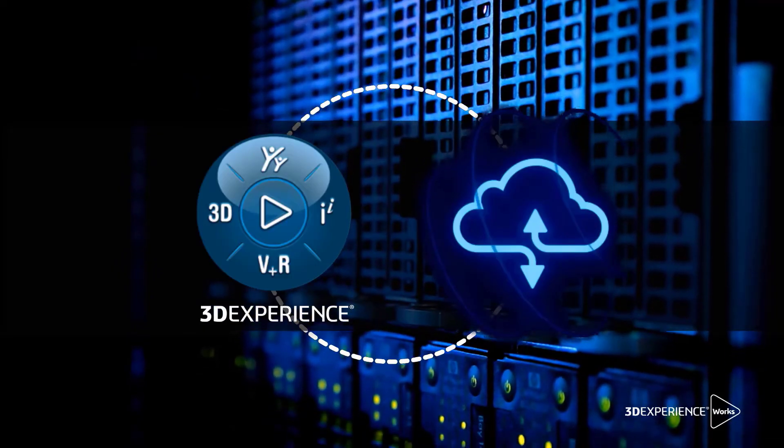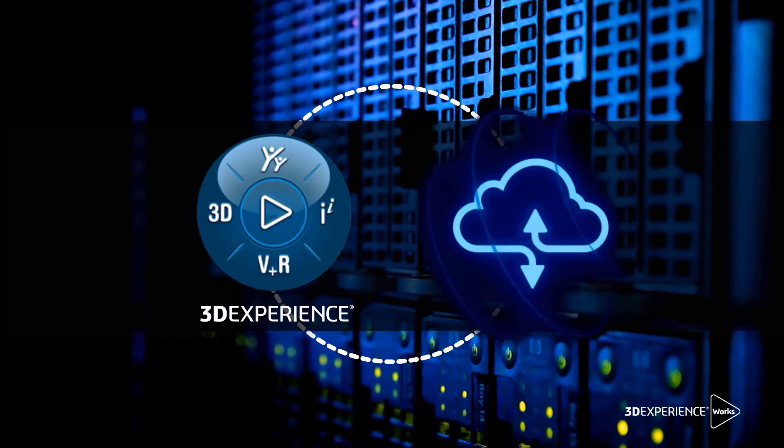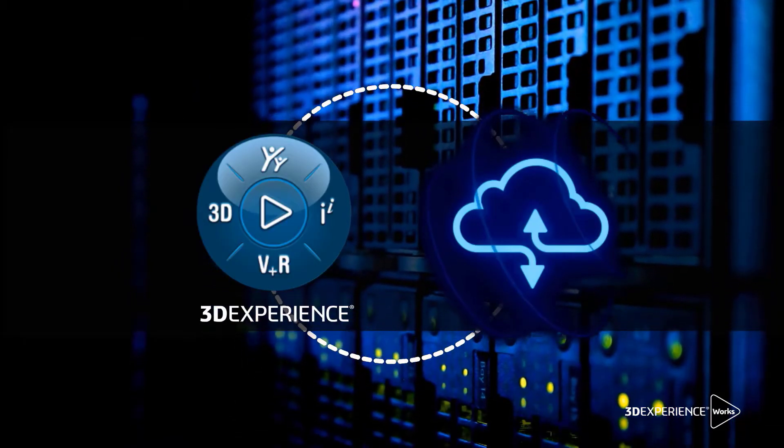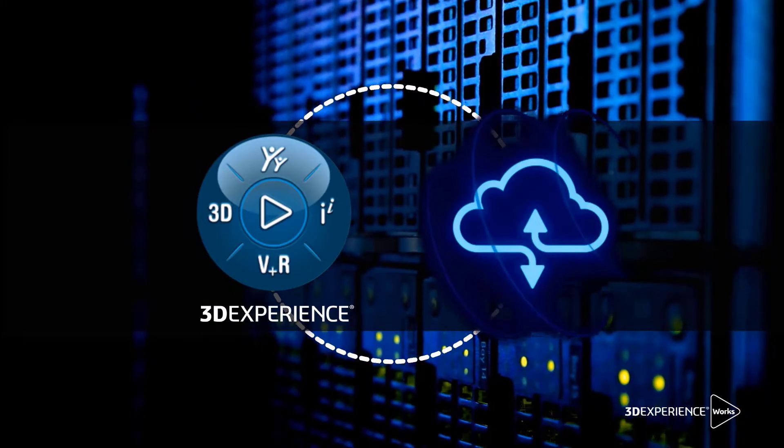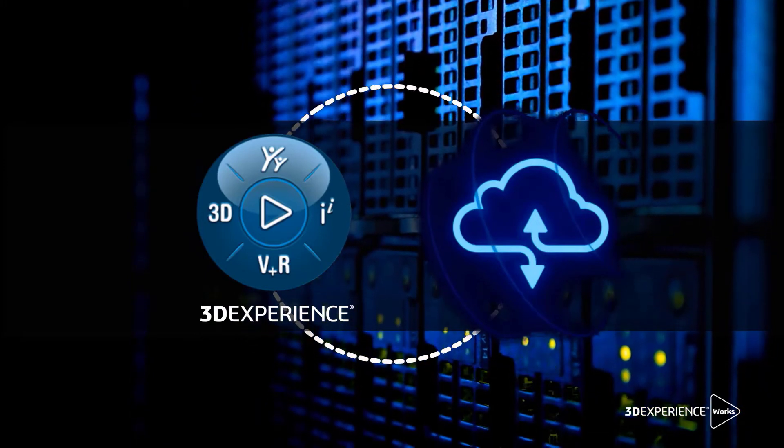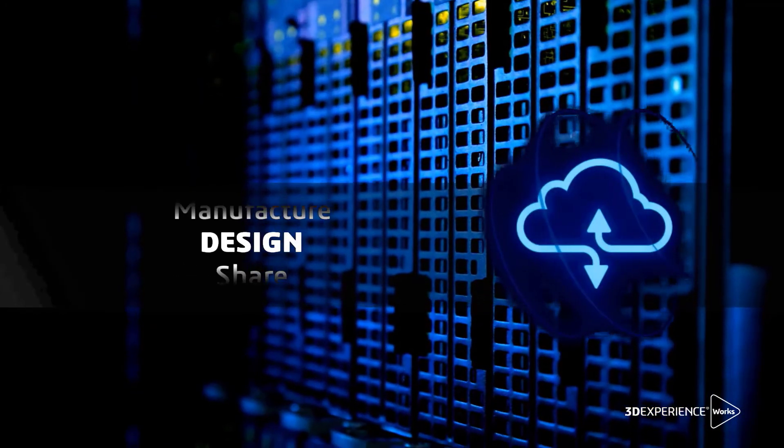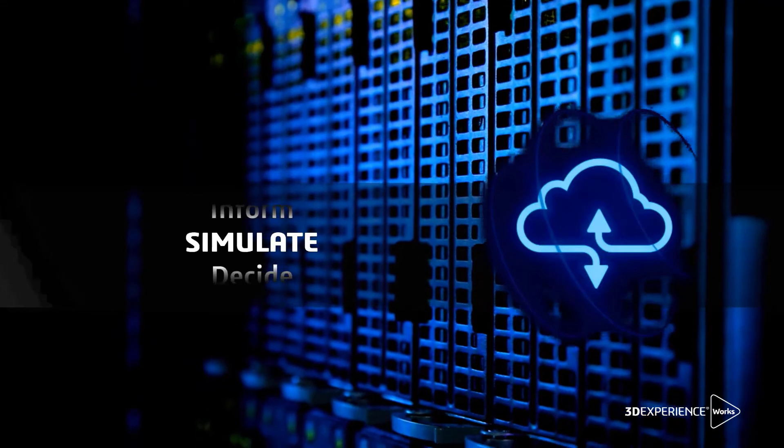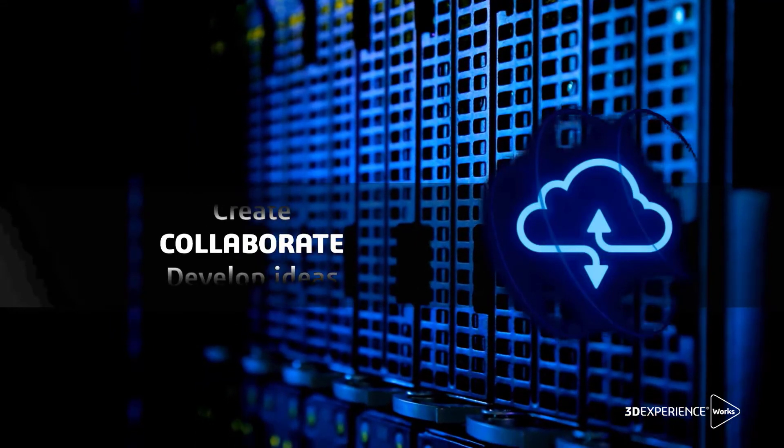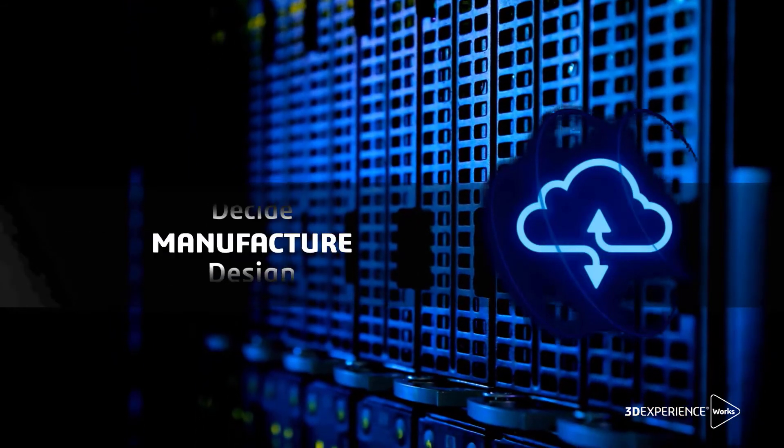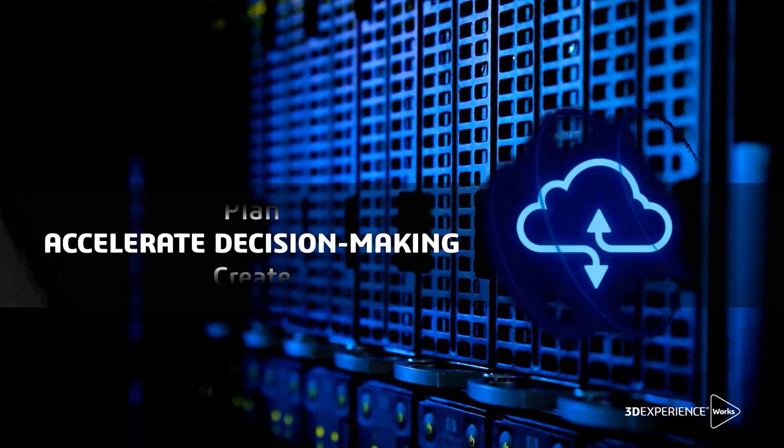3DEXPERIENCE Cloud provides access to high-performance computing hardware for small and large problems. It provides a flexible and scalable solution for tackling immediate computing demands and for minimizing hardware costs.